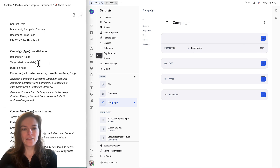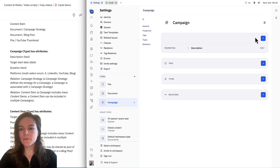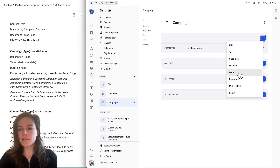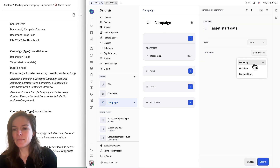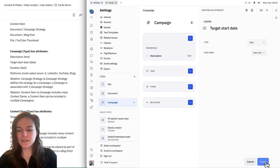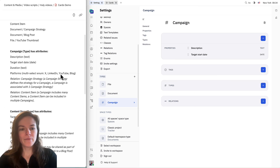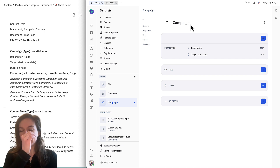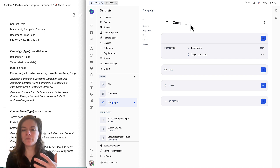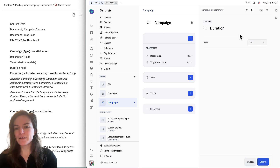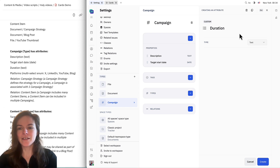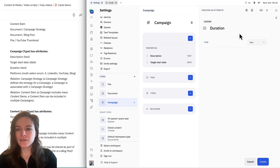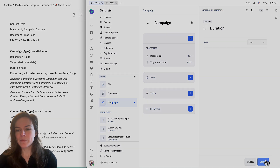Next I'm going to add the target start date. I'll click date over here. I could choose to add a time as well, but I'm going to leave it just as the date. Next I have duration. For duration, this could be either a number or a text field. I'm going to leave it as text so that when we create a card, I can just fill it out as like three weeks or five days or whatever the case may be.